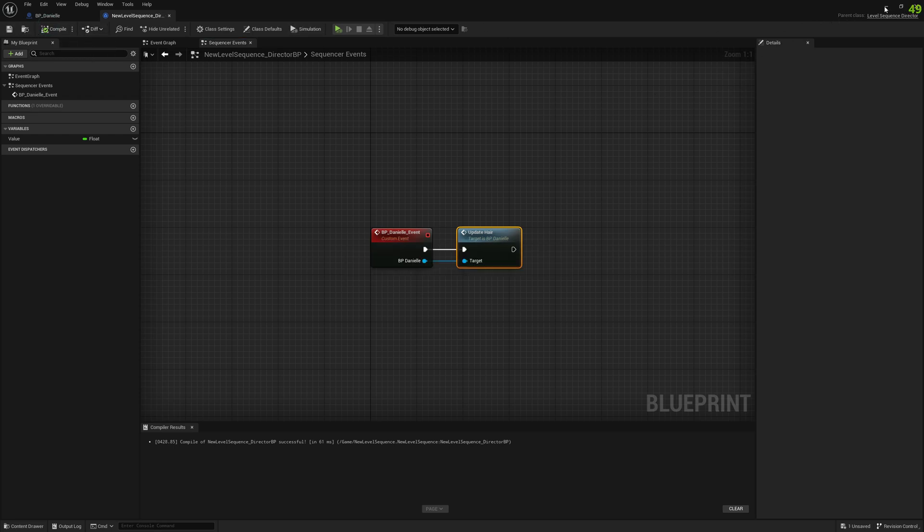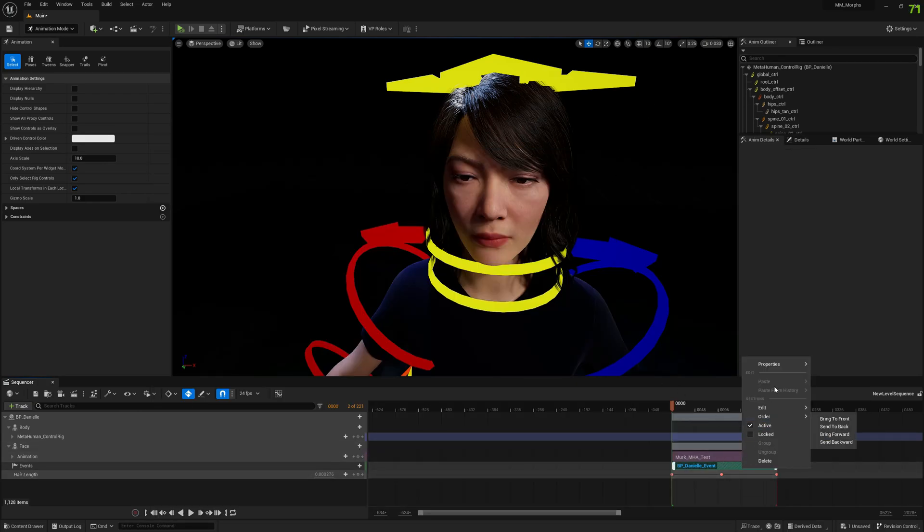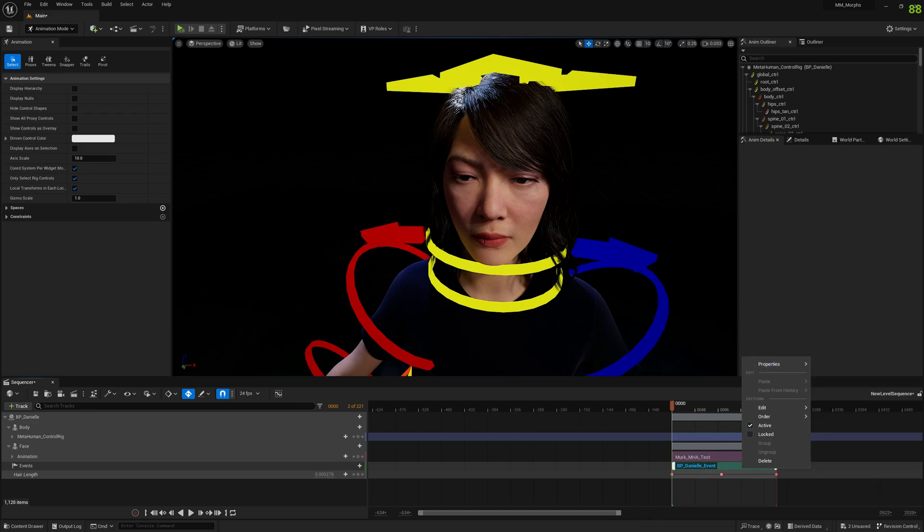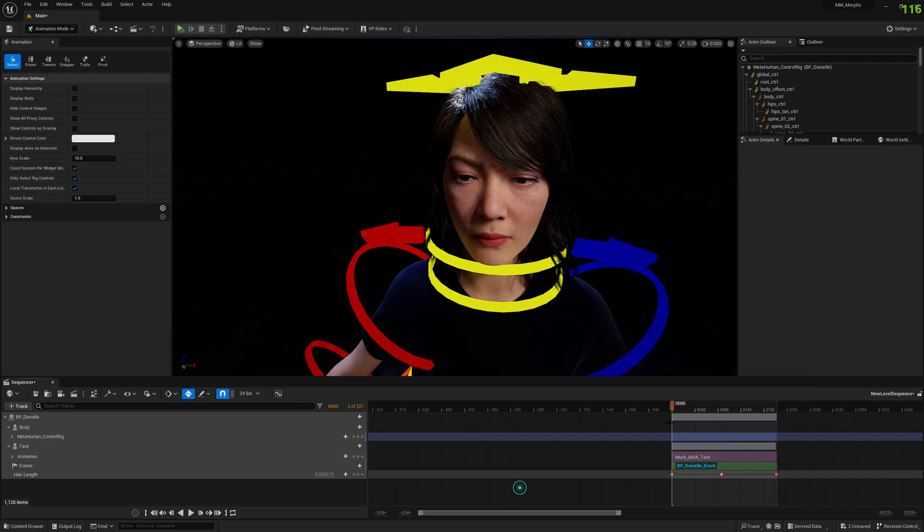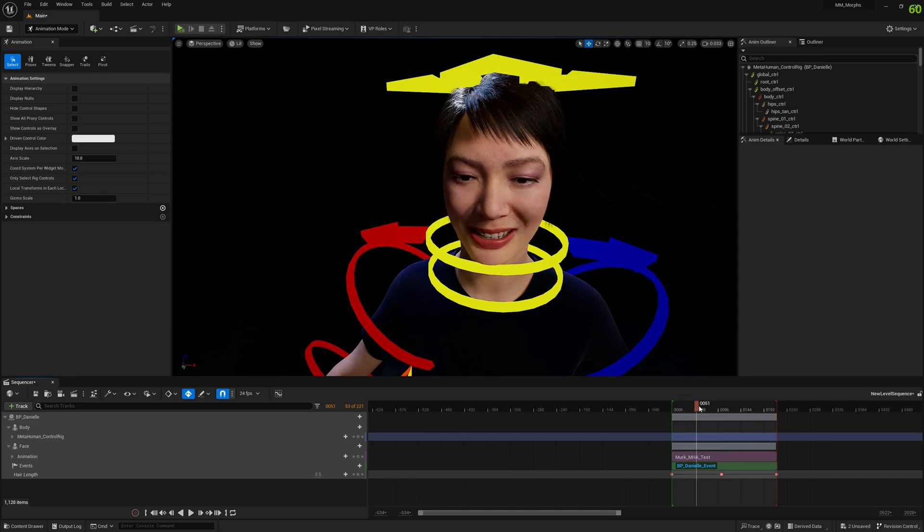Okay, and now the next thing we can do is right click on this event properties and call in editor as well so we can see the changes here in editor sequence. All right, so let's test it out and this is it.